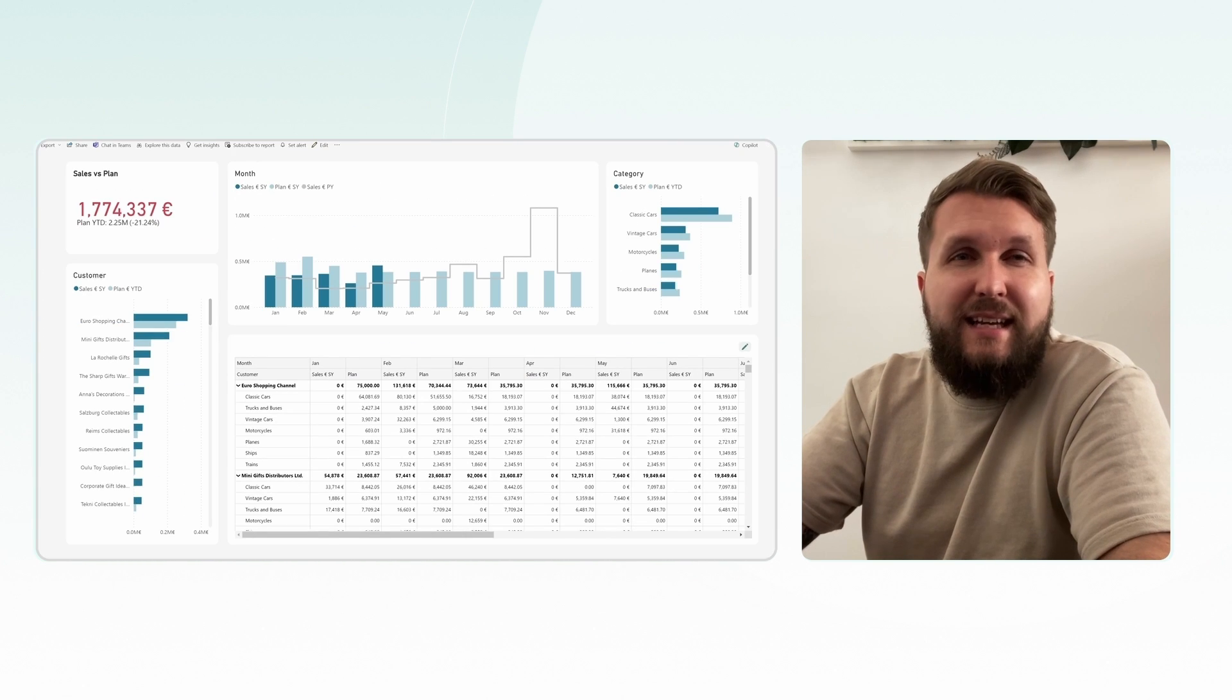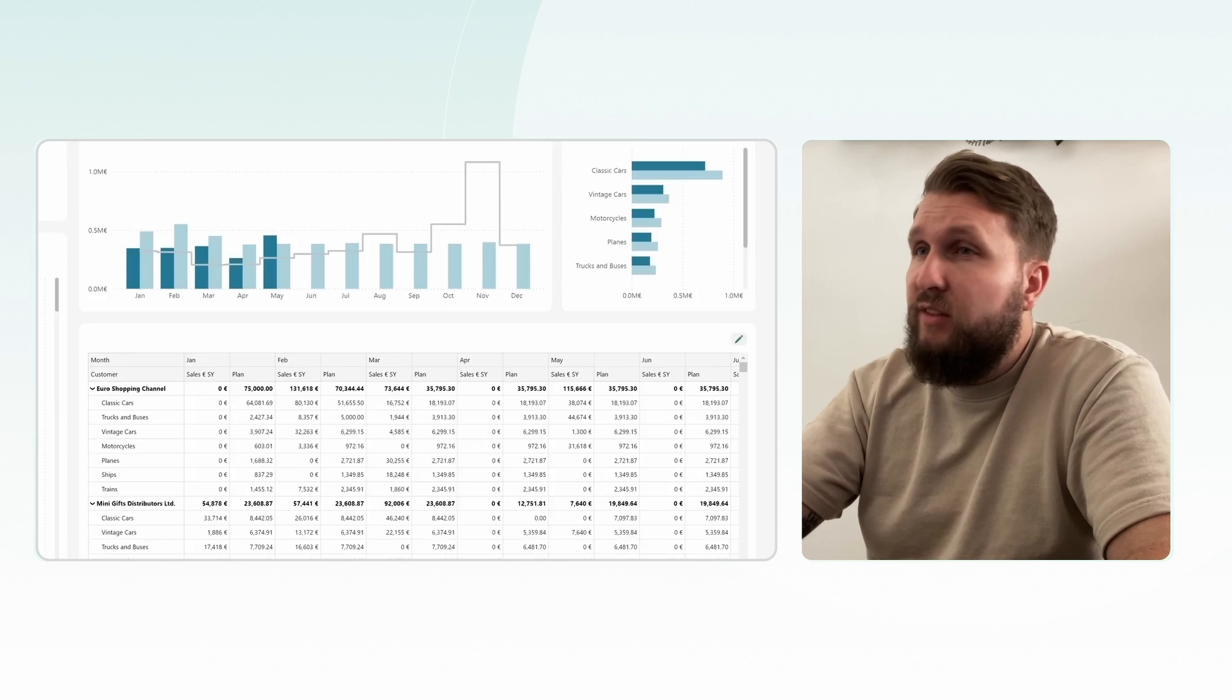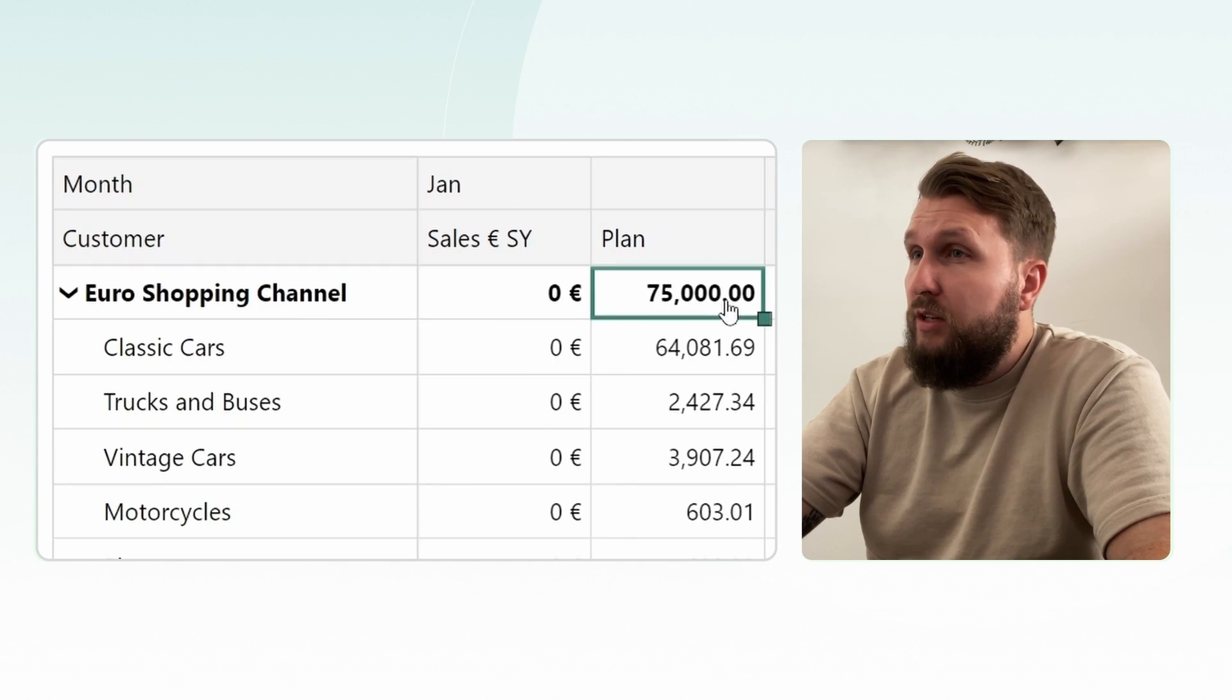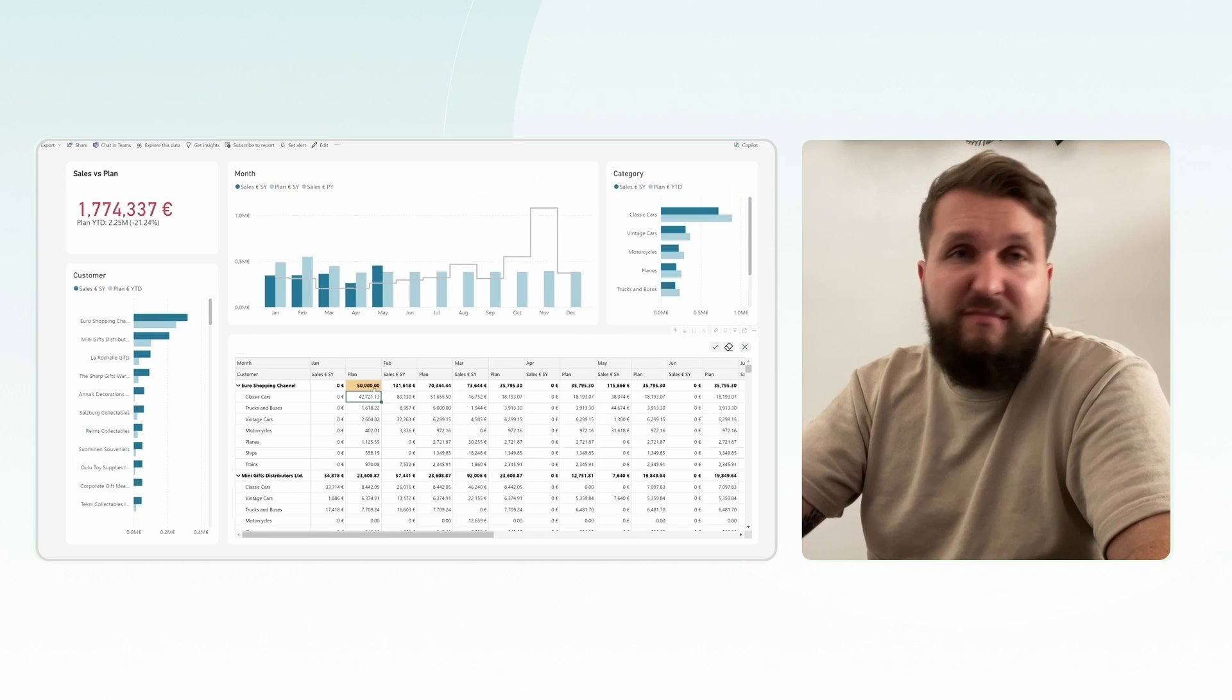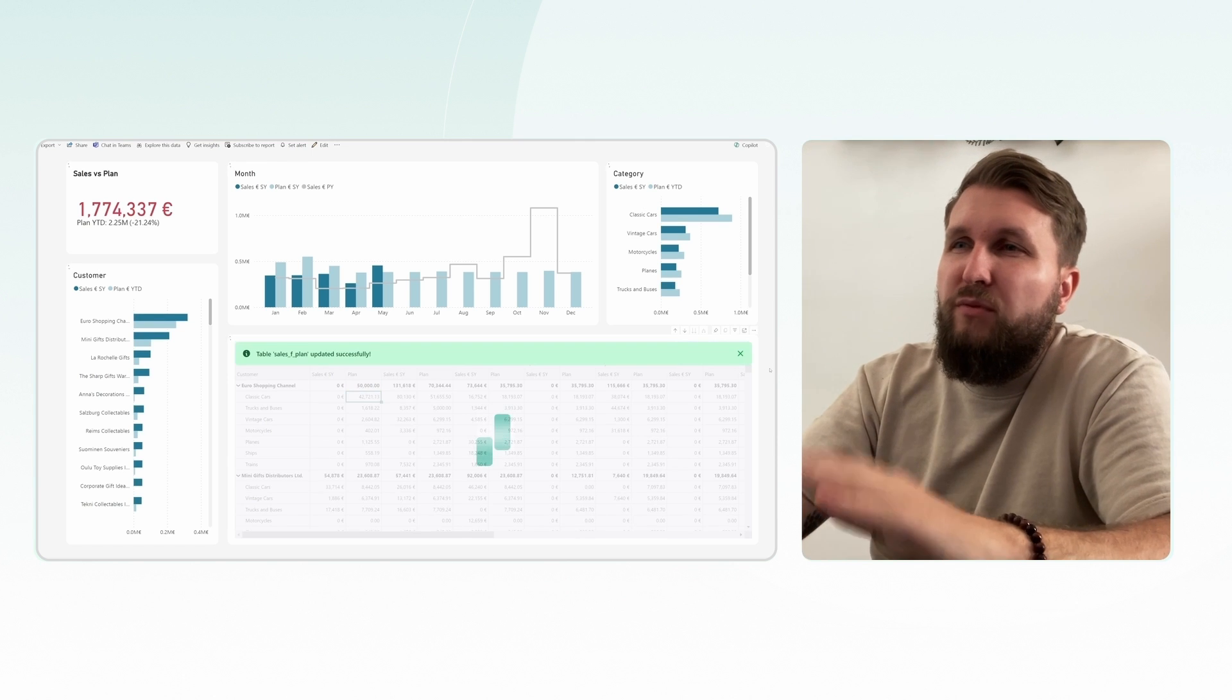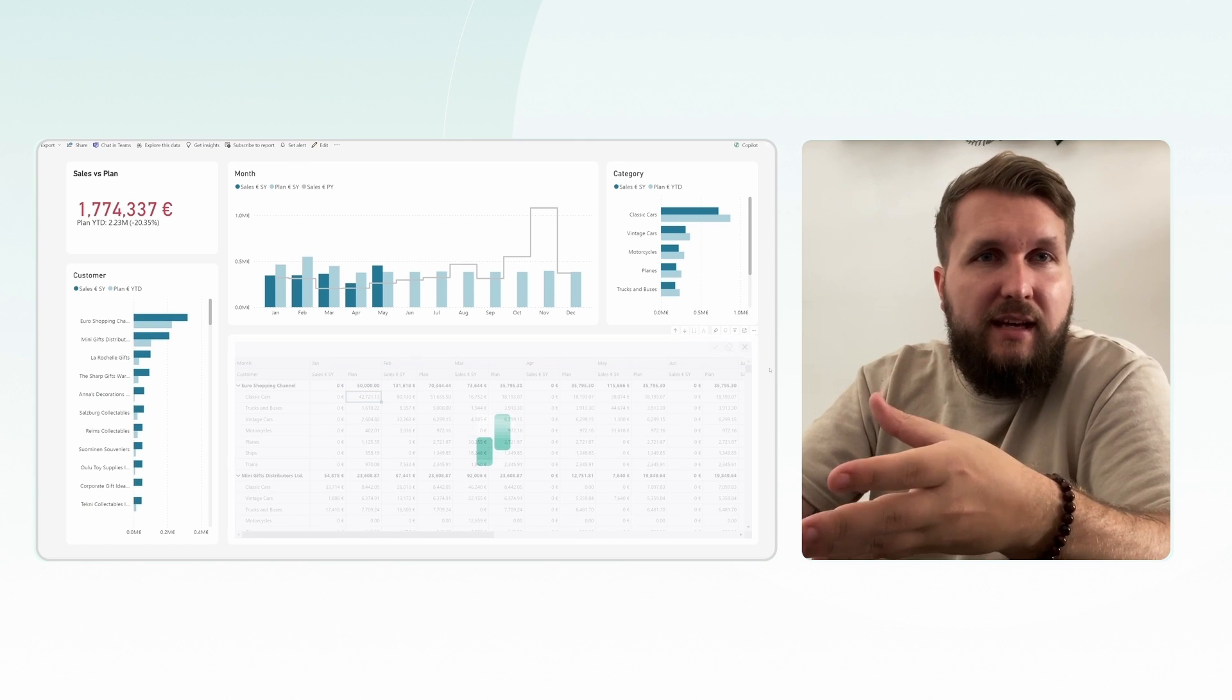Now, let's test it out. Let's click on the pencil icon to enable editing. Change a number within the planned column and save the changes. Wait a moment for the report to refresh with updated data.